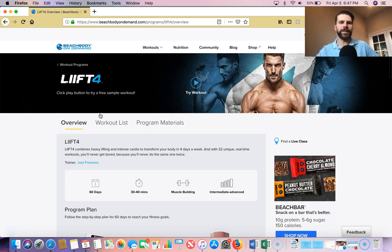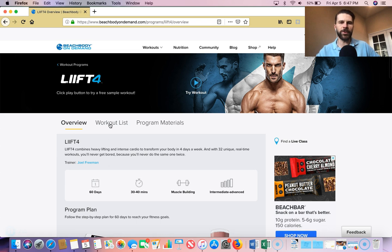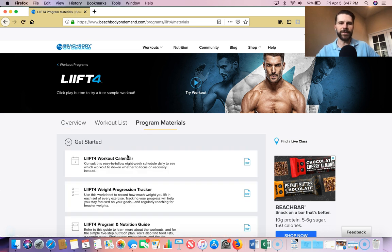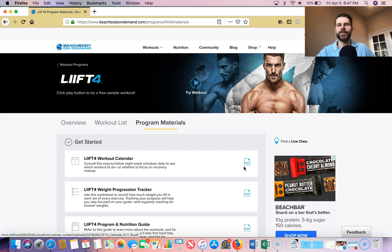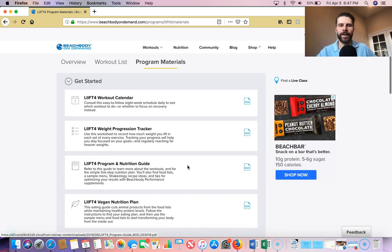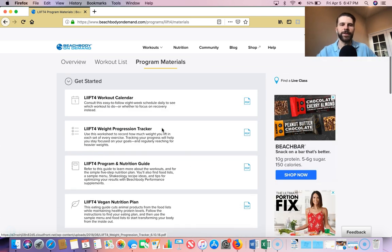And then what you can see, so we have the overview, which gives you an overview of the whole program, your workout list and your program materials. So I'm going to start from the back here. If we go to program materials, you can see your calendar. So you can print that out on a PDF if you like, hanging that up so it's in front of you.